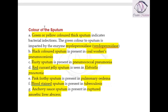Greenish or yellowish thick sputum is seen in conditions where there is pus production. Pus production is mainly because of bacterial infections. Green colored sputum production is seen in bacterial infections because the bacteria produces an enzyme called myeloperoxidase, which results in green or yellowish colored thick sputum.